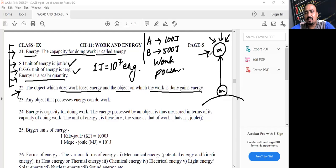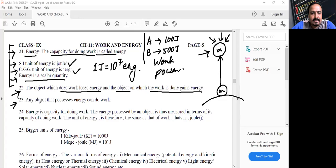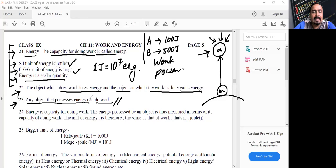After taking that stone to a certain height, the stone will acquire which form of energy? The proper answer is gravitational potential energy. Any object that possesses energy can do work. An object that has no energy cannot do work. So any object that possesses energy can do work, and energy is the capacity for doing work.